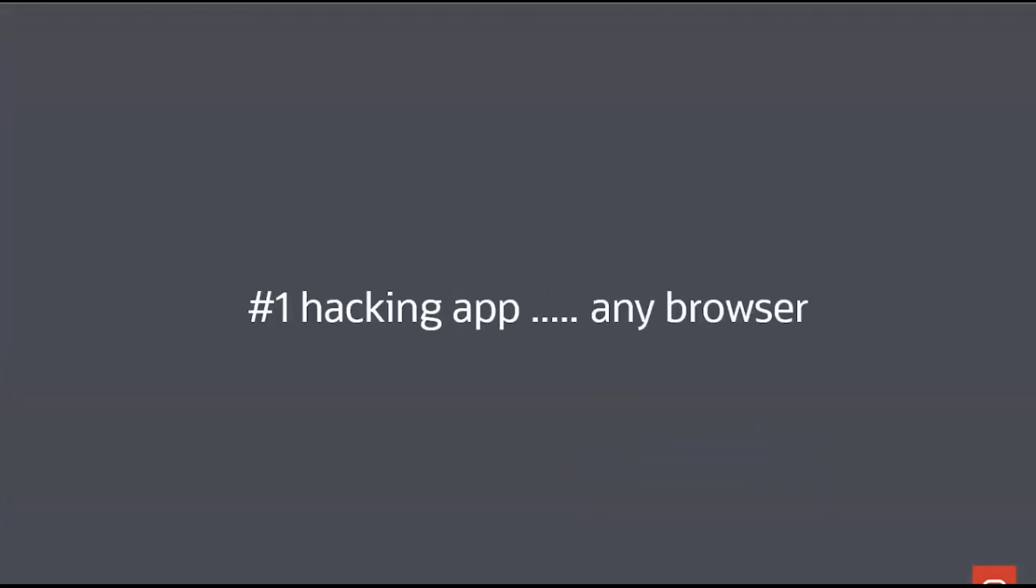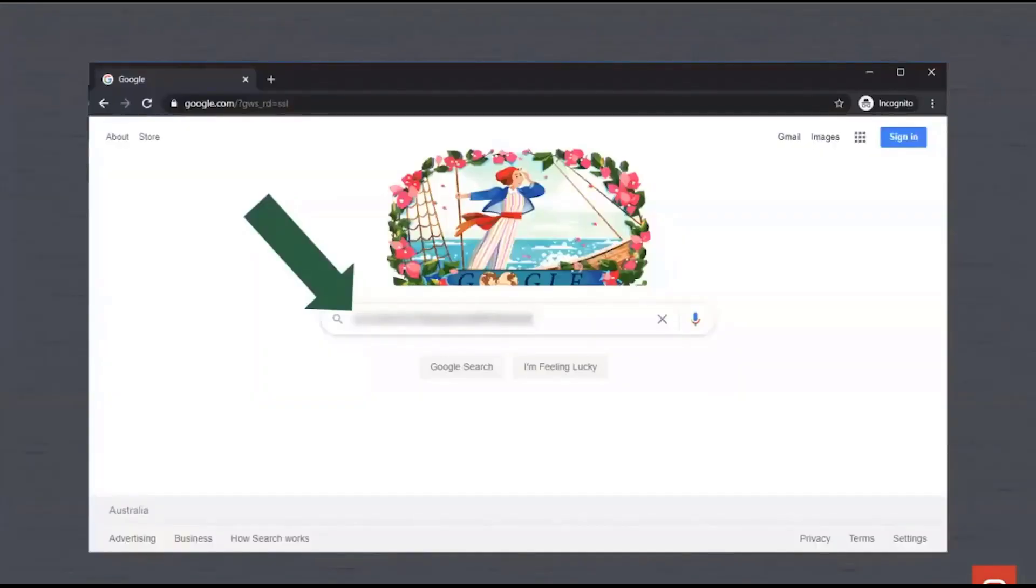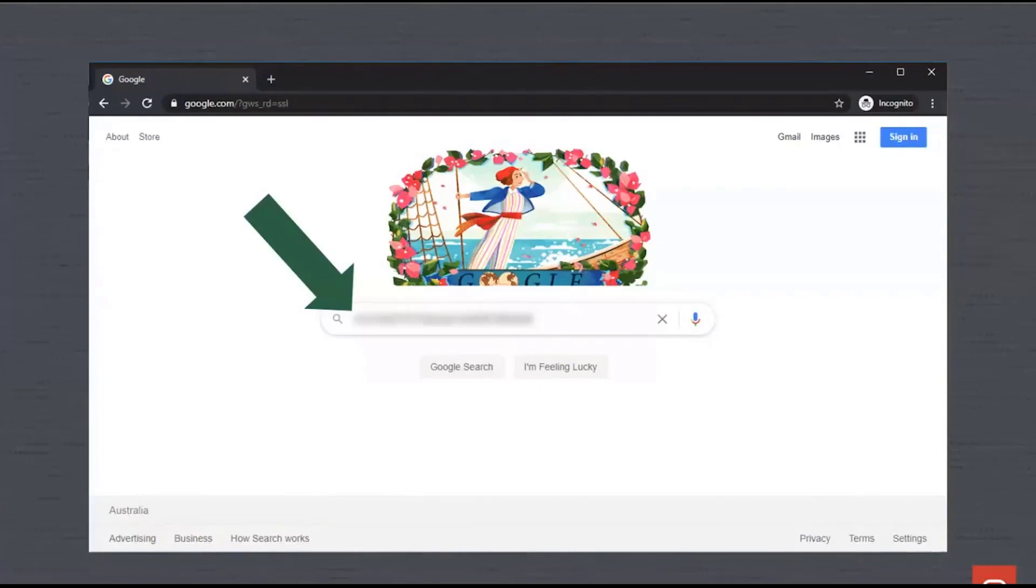The number one hacking application on the planet is any browser. It literally is that easy to hack you. I'm not going to run a tutorial for how to hack someone because A, that's not very ethical and B, here in Australia, that's called illegal and I'd rather not be arrested before the end of the call. But this is what happens.